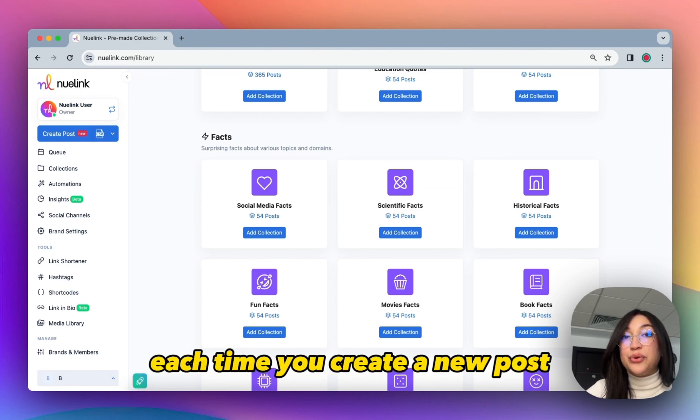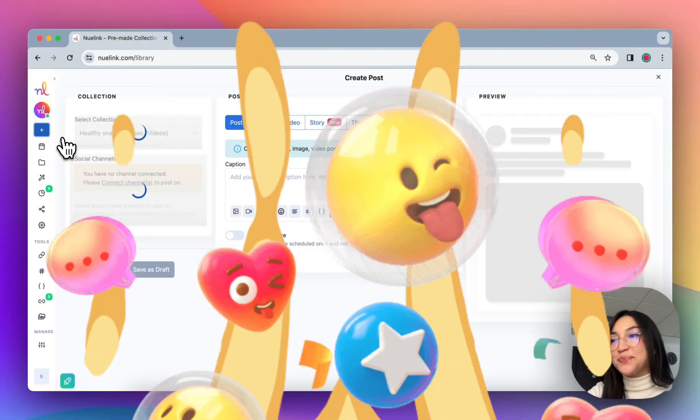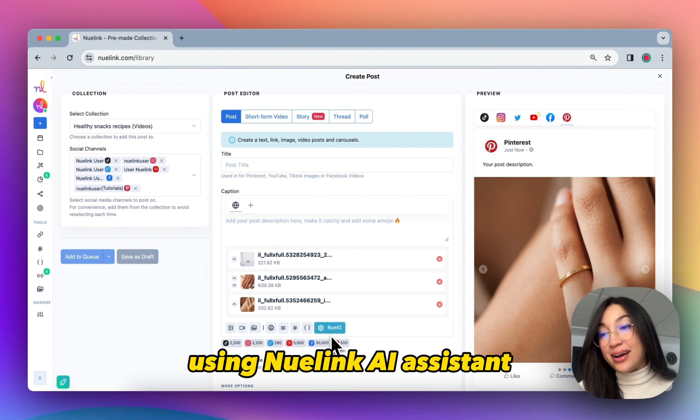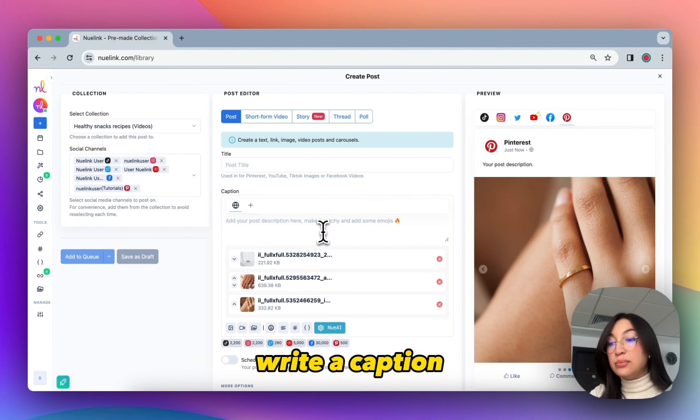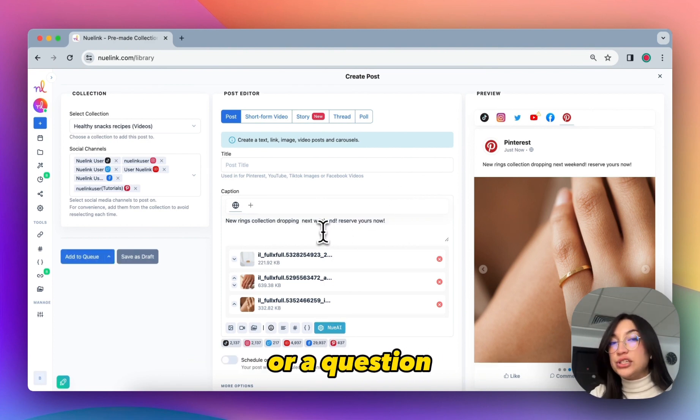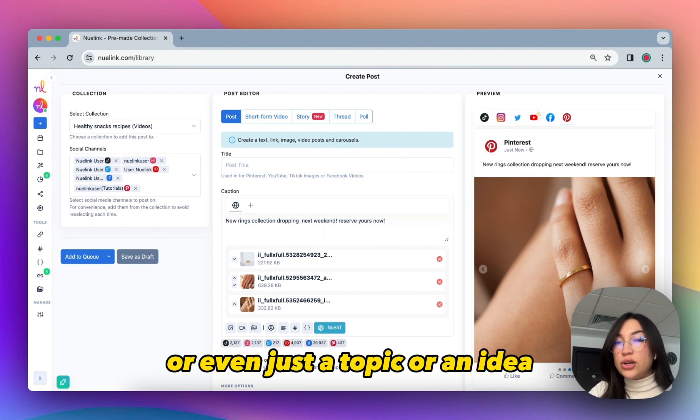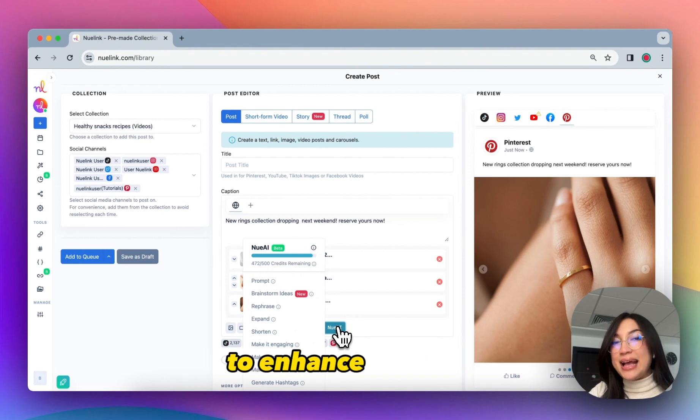Speaking of post creation, let's create a post. You can create content at scale using Nuudlink AI Assistant. You can simply write a caption or a question or a prompt, or even just a topic or an idea, and you can use Nuudlink AI Assistant to enhance it for you or generate content or captions based on it. I will click Make It Engaging.